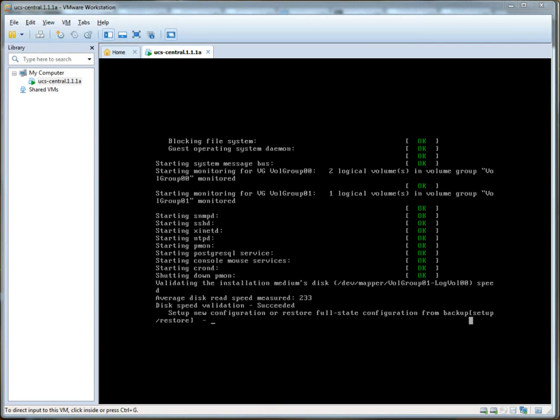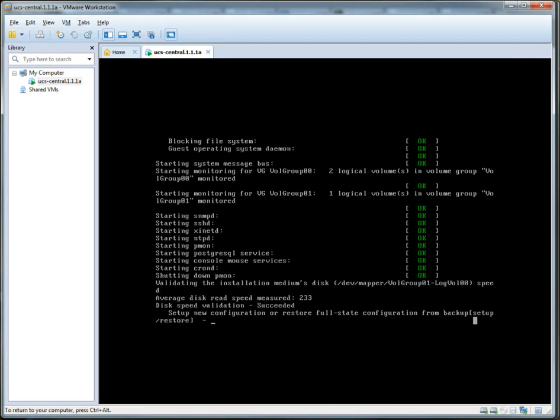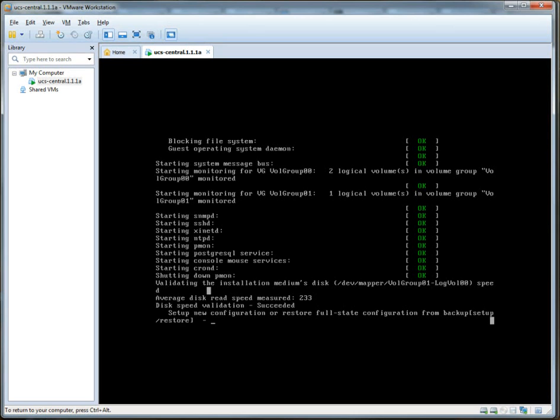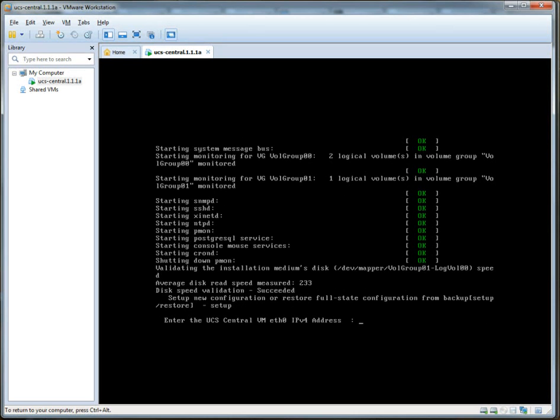So the OVA is deployed, and we now have access to the UCS Central wizard here. This is the first message that comes up. As you can see, the disk's read speed measured is 233. I'm just using a local disk for this since it's a workstation. So much better performance. The first item that looks like we're required to enter is we just want to set up a new configuration. So we'll type setup.